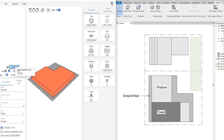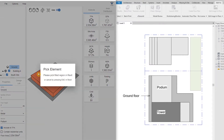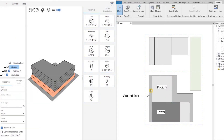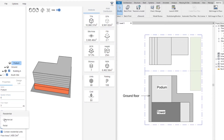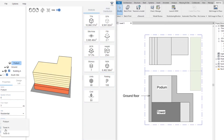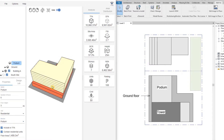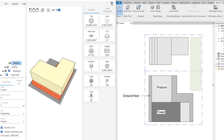On top of the ground floor we have the podium, so I'm going to right-click on the building part and add a new one. I'll go back to the Revit view and pick the podium field region. As you can see, it's added on top of the ground level. I'm going to rename it 'podium', change the number of floors and floor height, and set it as residential. It's included in the TFA and does contain residential units, so I'll leave that checked.